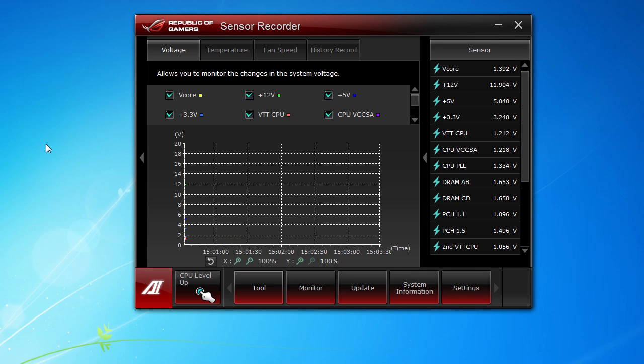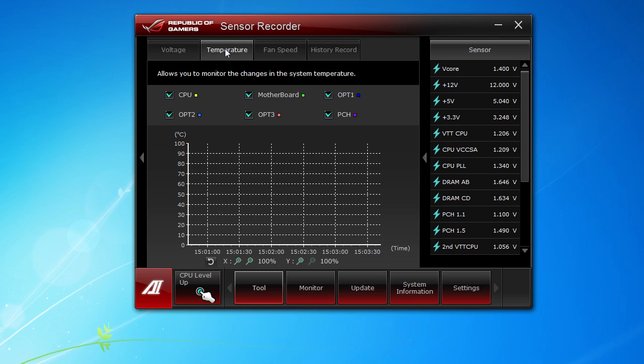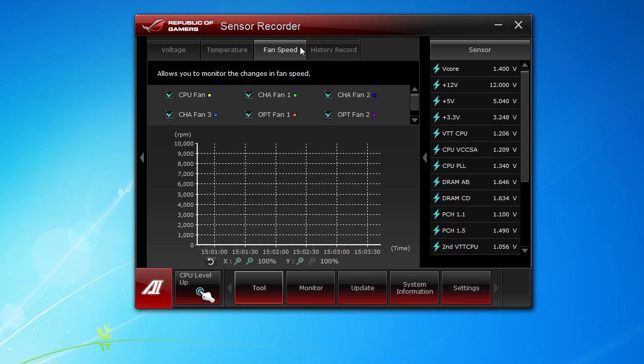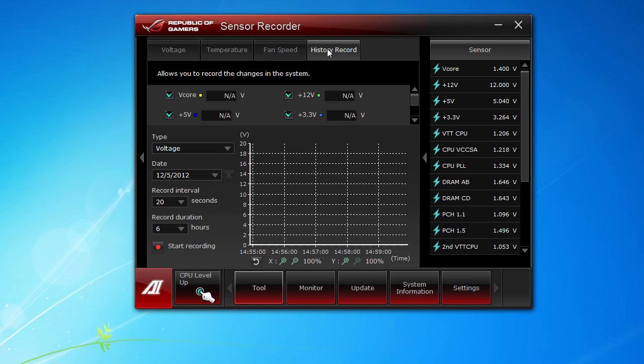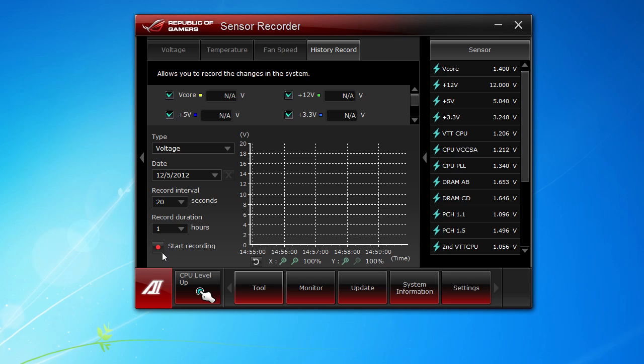Sensor Recorder is actually really cool. It allows you to record all of the sensors in a nice little graph here. It's actually pretty cool, kind of lets you know what everything is doing. You can do voltages, temperatures, and fan speed. You also have your history record, so you can say I want to monitor my system for an hour. You can set your record interval, your duration which would be one hour, and then hit start recording and it's going to record all those values right here in this nice graph.